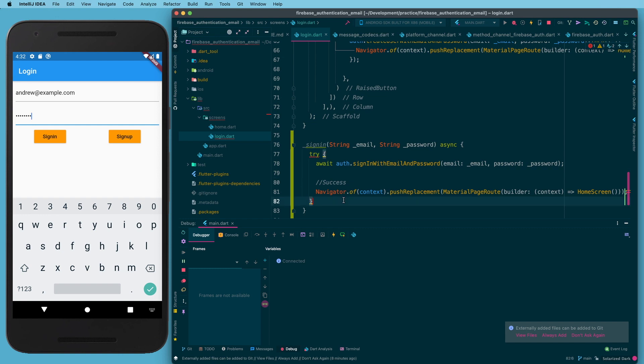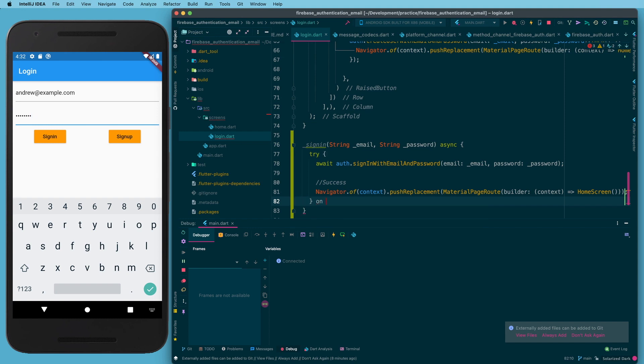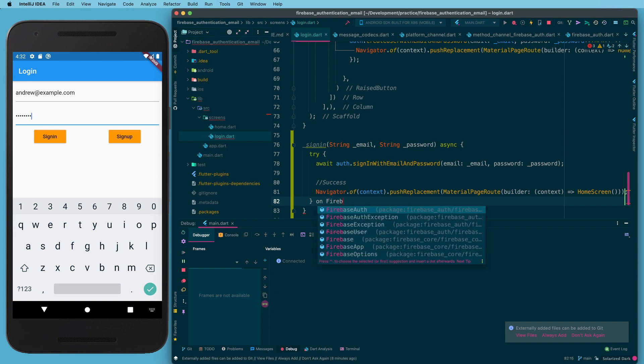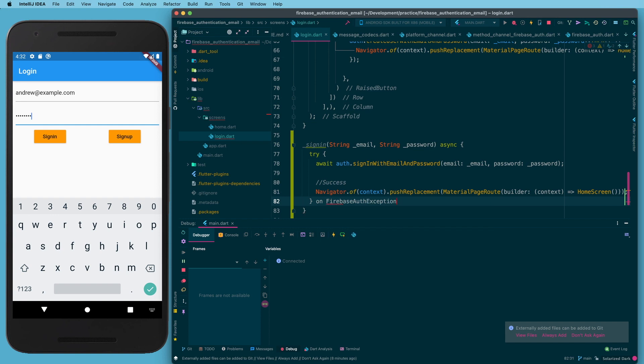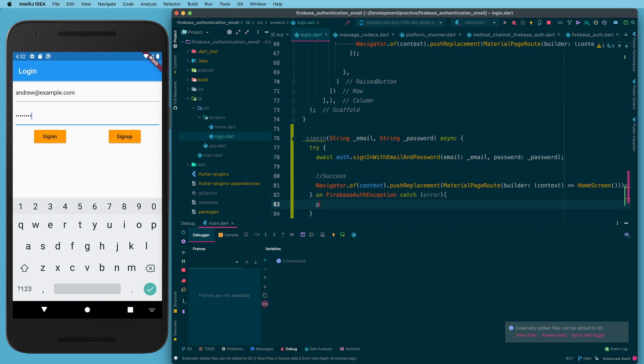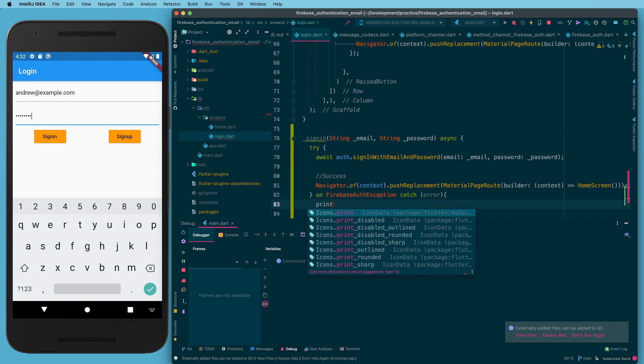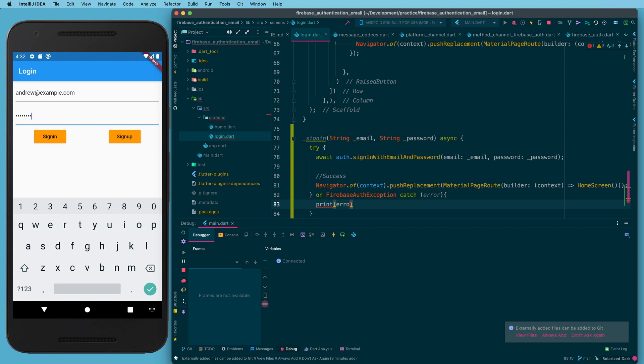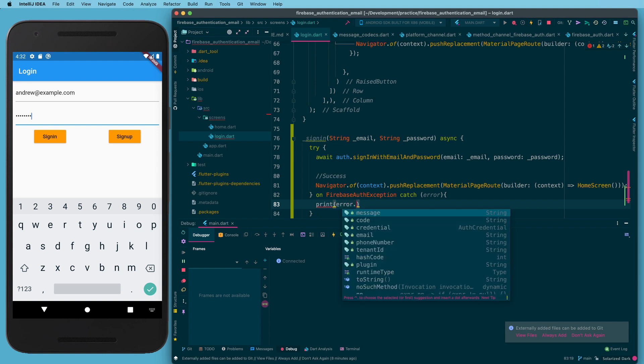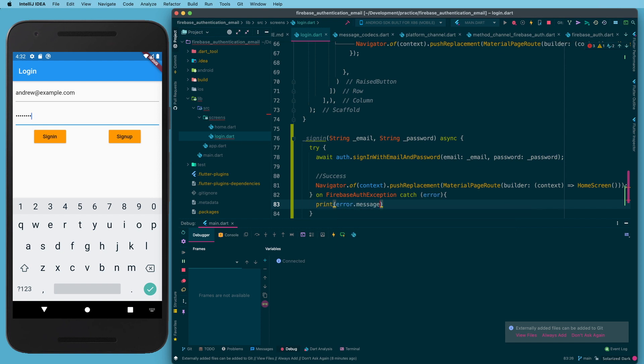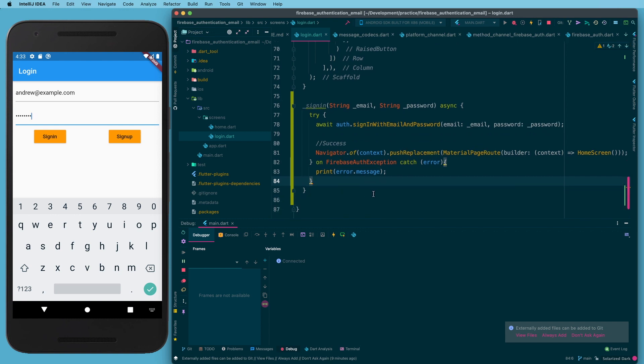And then we want the catch block. We want to catch a specific kind of error, and that is our Firebase auth exception. So we're going to say on FirebaseAuthException catch error, open up our curly braces, and here we can print error. The really nice thing about a Firebase auth exception is it is going to give you a nice detailed message that you don't mind necessarily turning around and presenting to the user. It's written in plain language, it's not some garbly gook that you would want to filter out and the user not see.